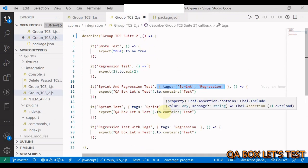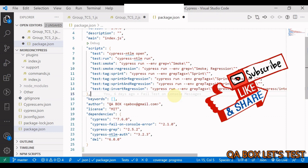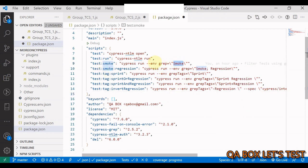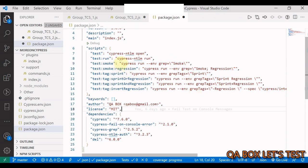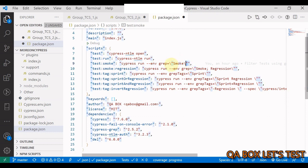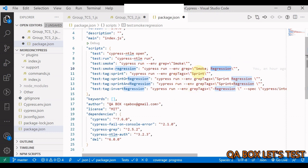There are six different combinations to understand the usage of this plugin. The first is filtering test cases based on a single keyword — for example, smoke — using --env grep= with the text in double quotations, escaping them with a backslash. The second is filtering based on both smoke and regression keywords by separating them with a semicolon.